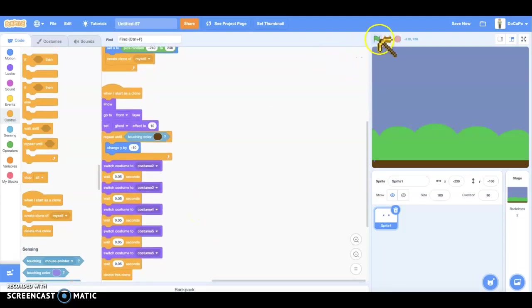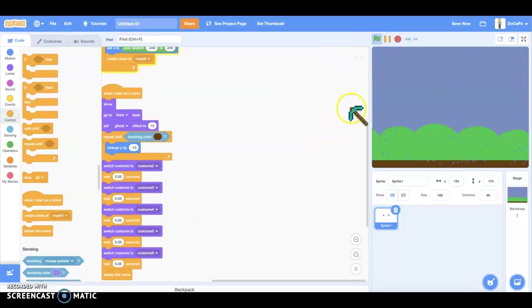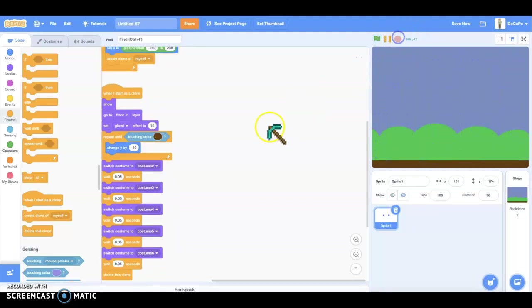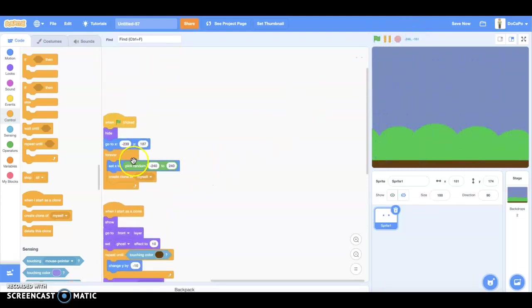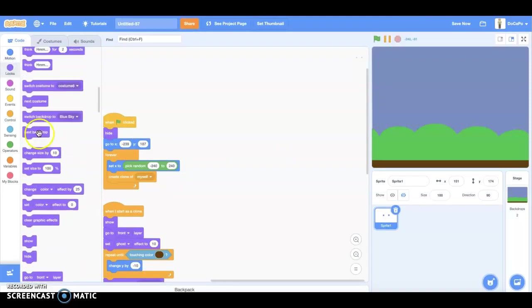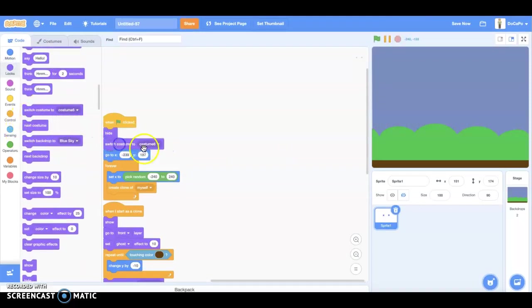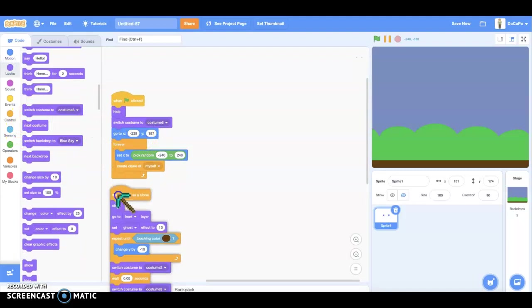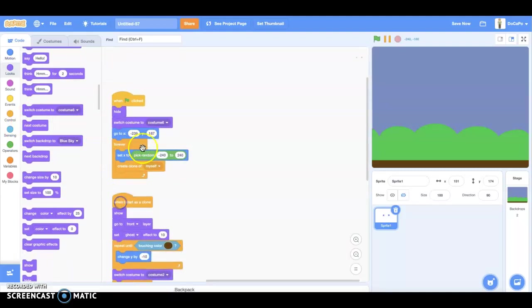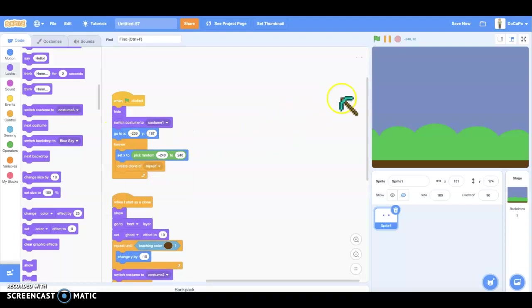And when you put the green flag, it should... Wrong. Maybe something. Oh yeah. And also switch costume 1.